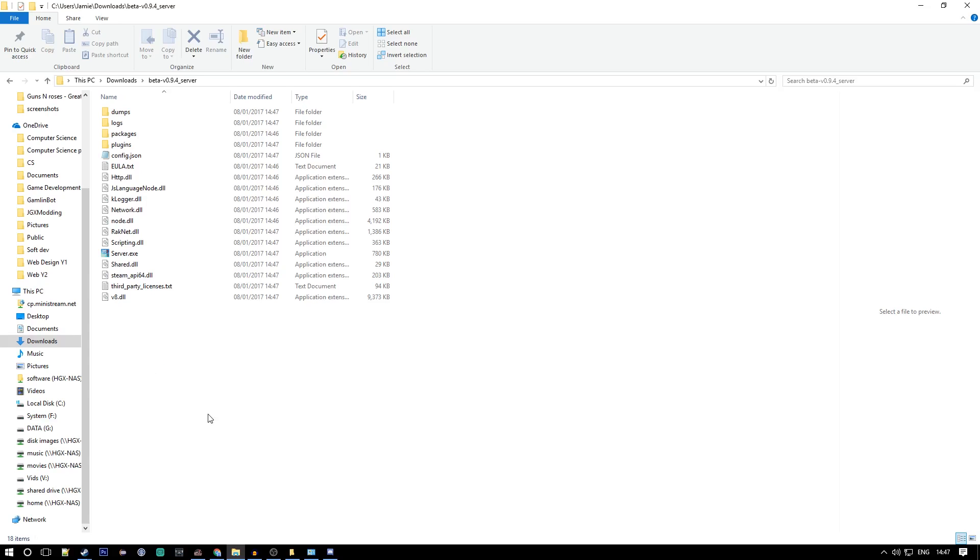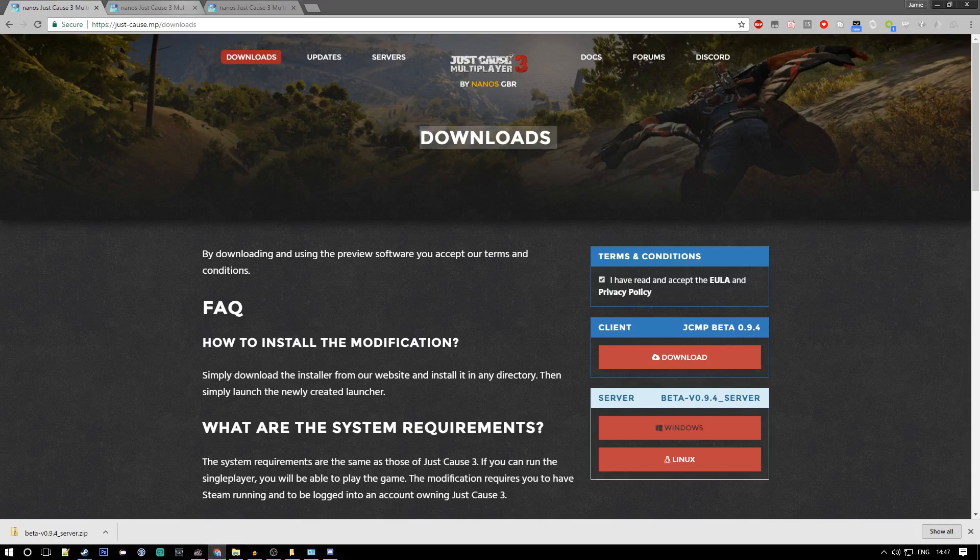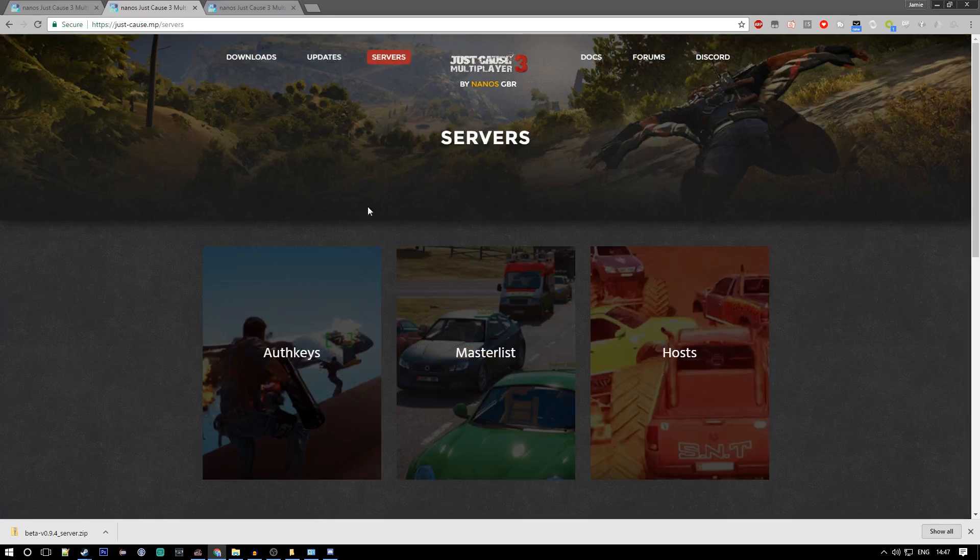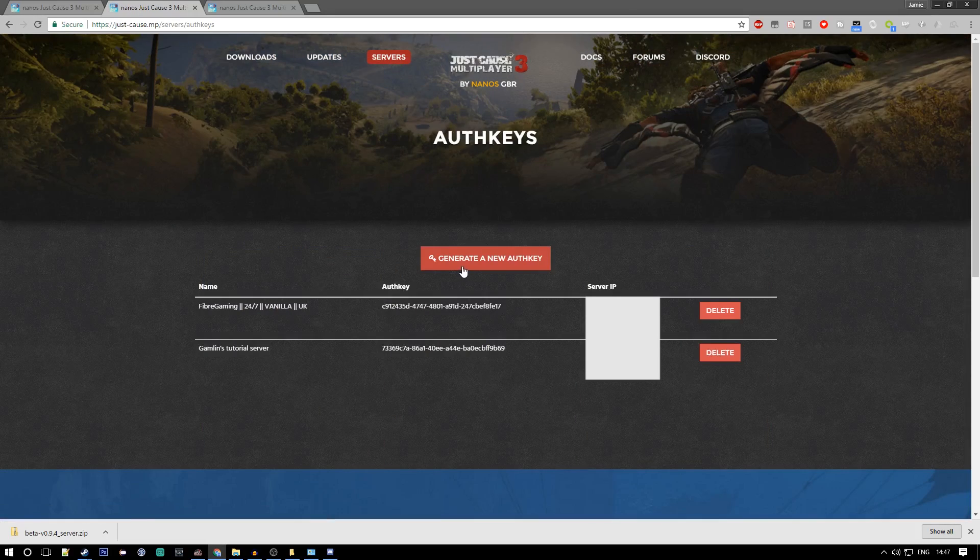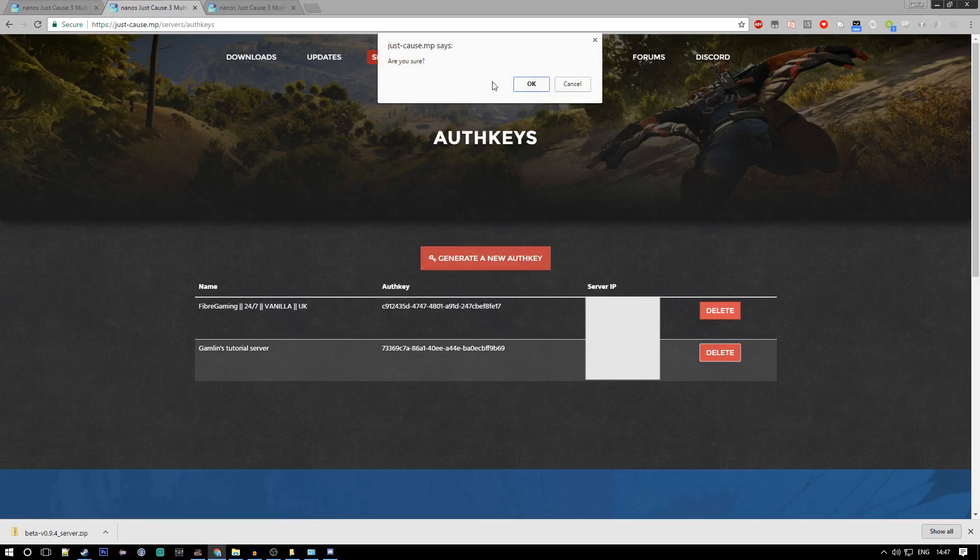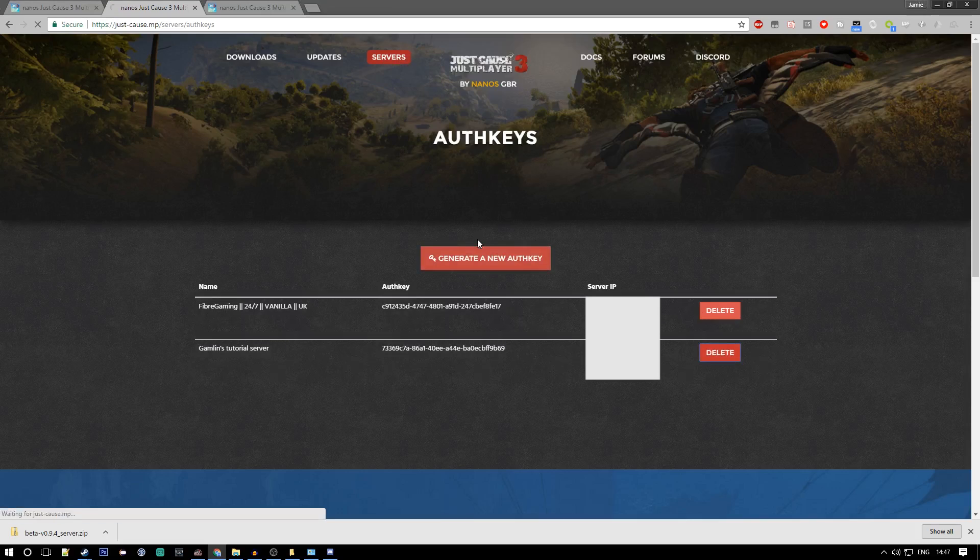What you want to do to get it on the masterlist is go to servers auth key, then generate a new auth key. I'm going to delete my old one because I don't need that anymore.